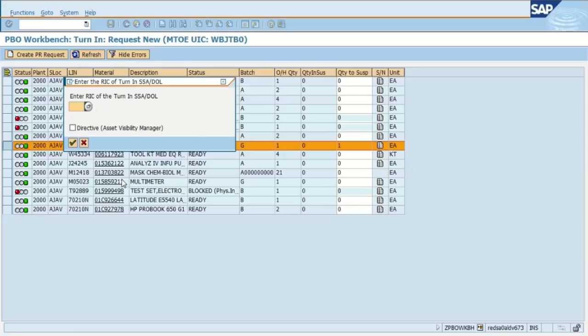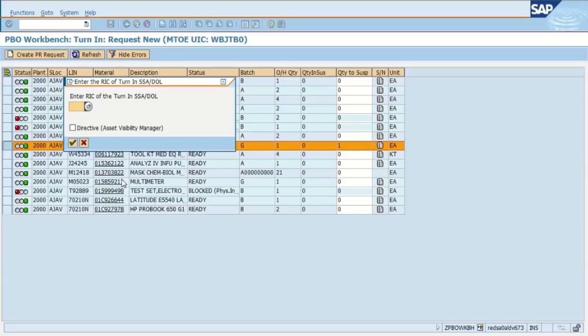From here, we're going to enter in the RIC of your SSA. If you do not know your RIC or routing identifier code, you can hit the search help to find it, or you can call your SSA, or you can use the transaction code ZPBOShruck and click on your supporting SSA level and find their RIC there.